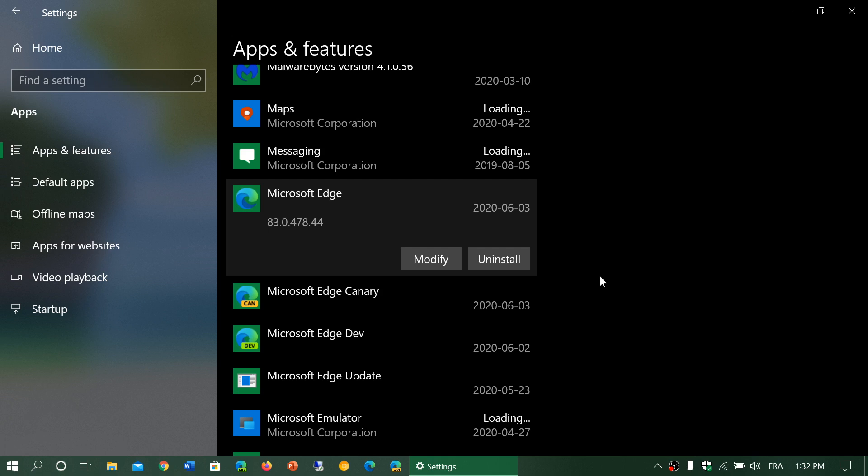So you're kind of stuck at the same thing anyway. It might seem like a good idea, but what's going to happen is if you uninstall it, you will get the old Edge back. Then Windows Update will notice you don't have the new Edge and it will force download it, and then you won't be able to uninstall it again.